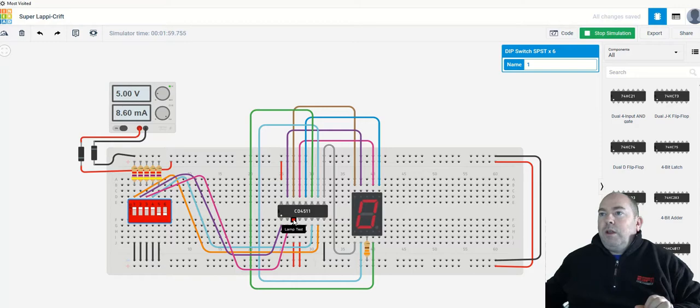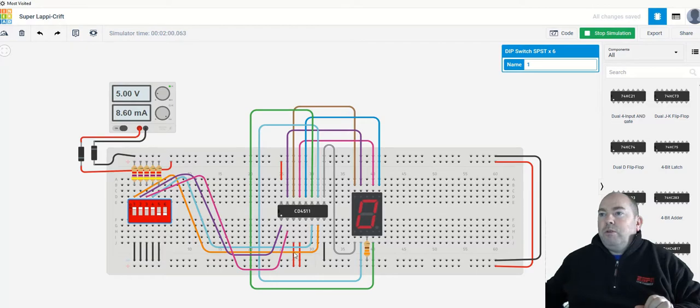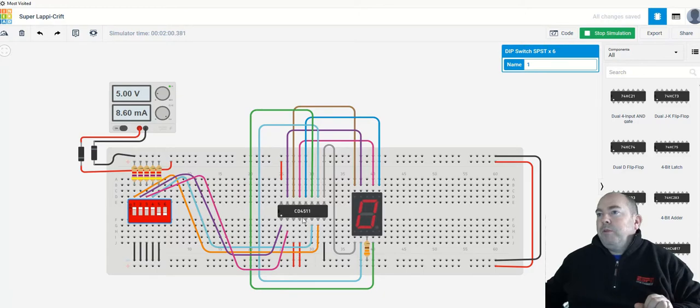Pins 3 and 4 are your lamp test and blanking. Make sure you tie those to 5-volt power, okay? That basically disables them, so they're not used.